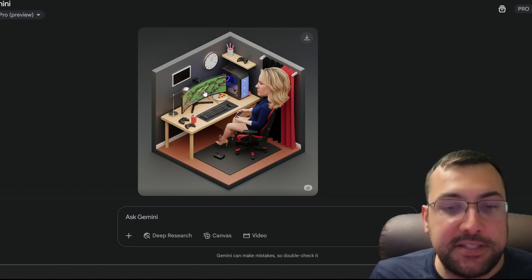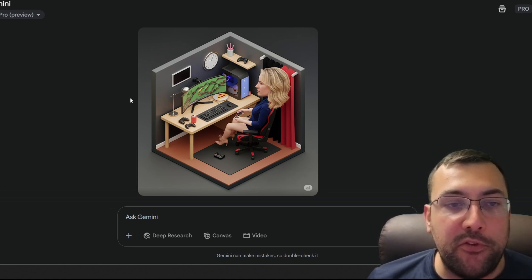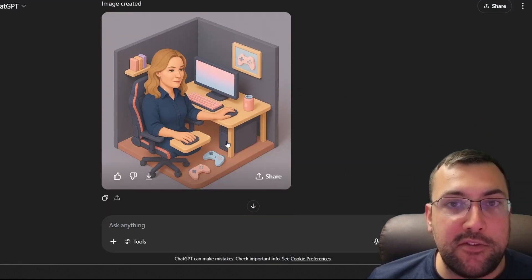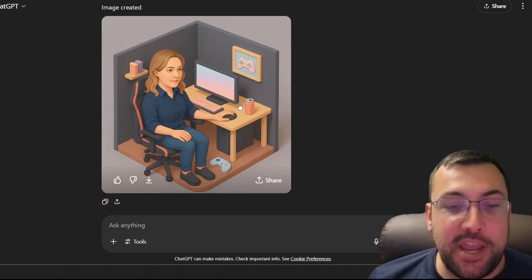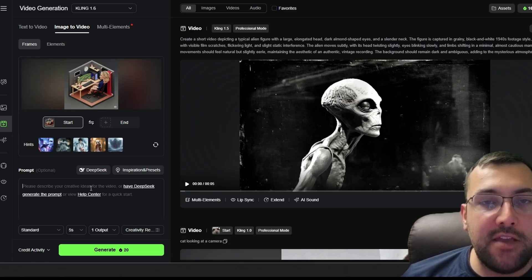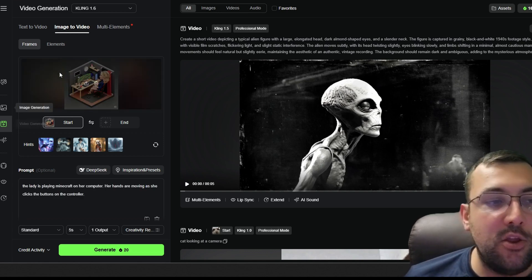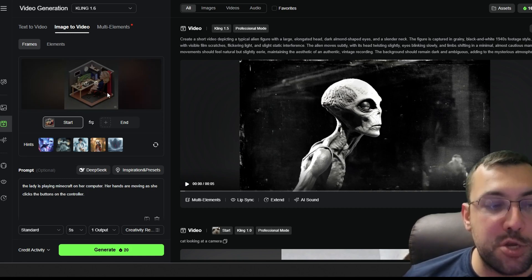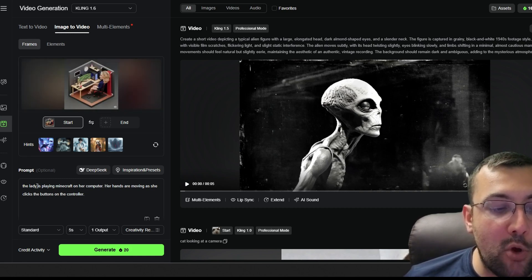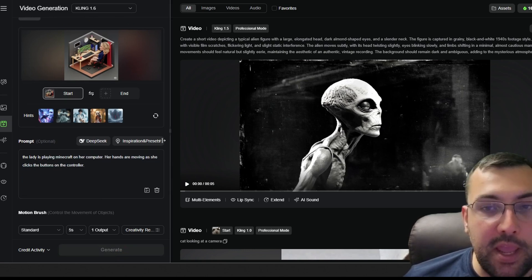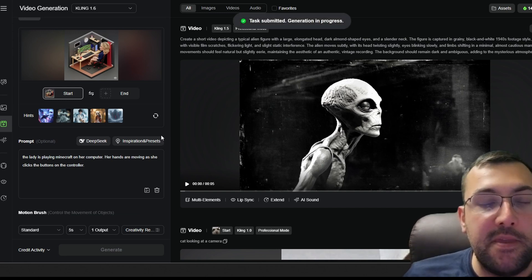The Gemini version has her head a little bigger — it looks kind of funny but that's what we prompted — a cartoon style look, and it looks like she's playing Minecraft on the screen. Back on ChatGPT, this version removed her legs so I said "include her legs" and it recreated it. The last step is to animate these. The first tool is Cling AI — if you sign up you get free credits. Go to video generation, image to video, upload your image, and add a prompt: "The lady is playing Minecraft, her hands are moving as she clicks buttons on the controller." Then click generate.